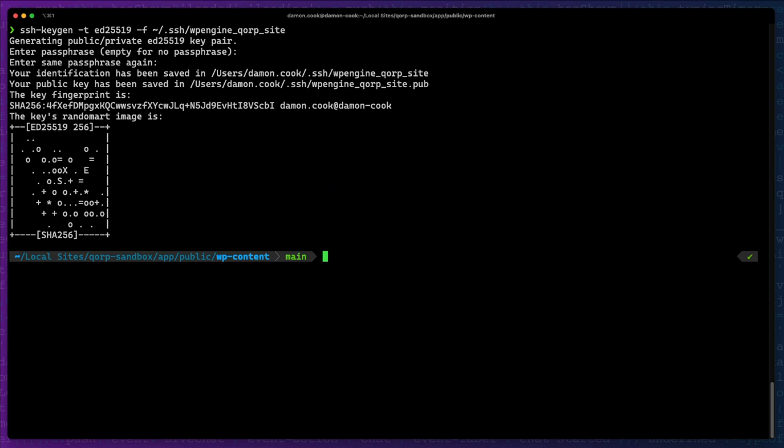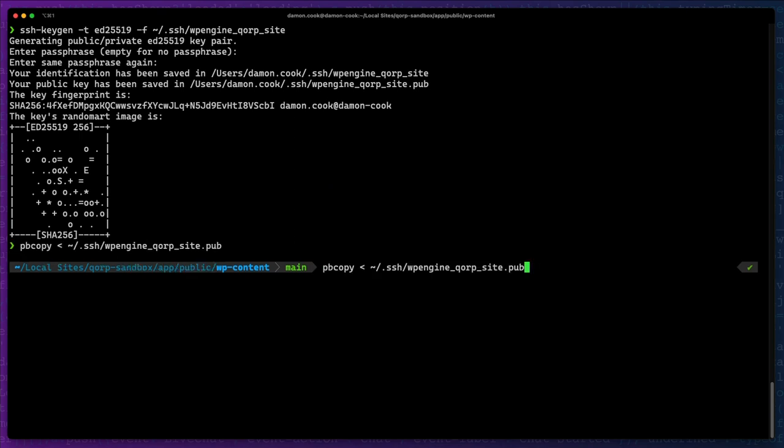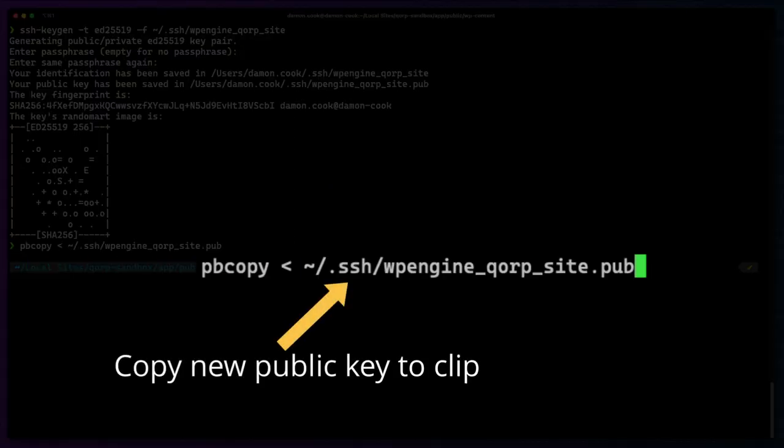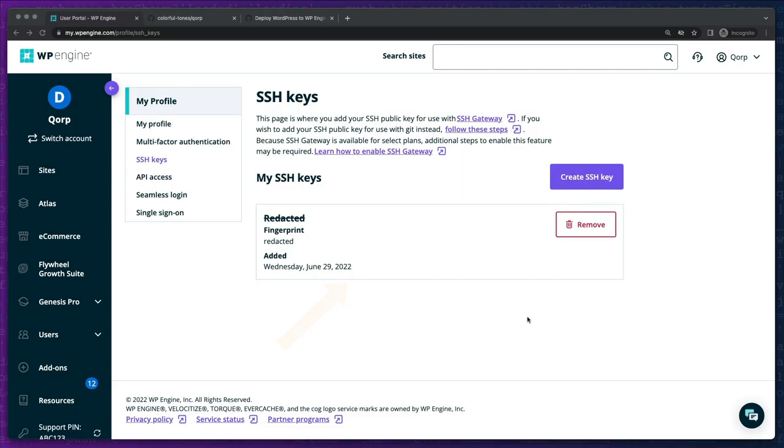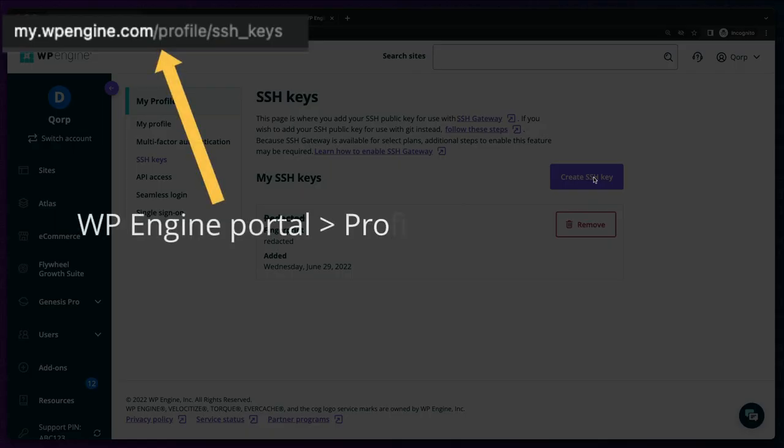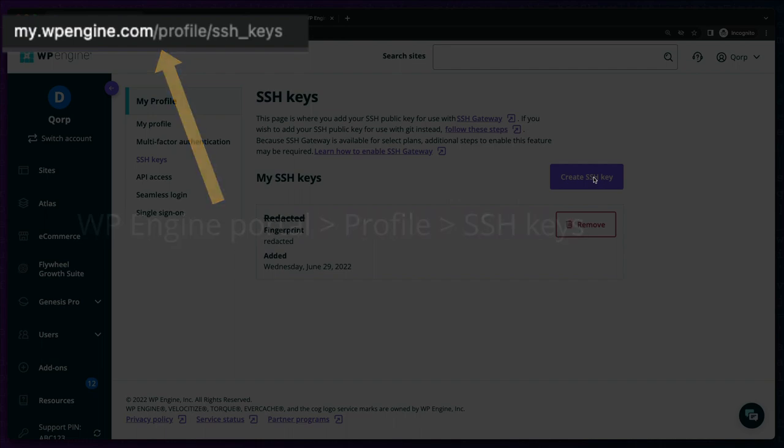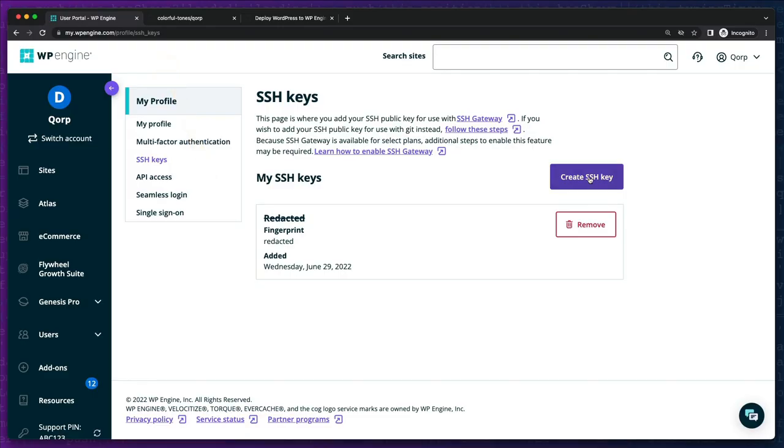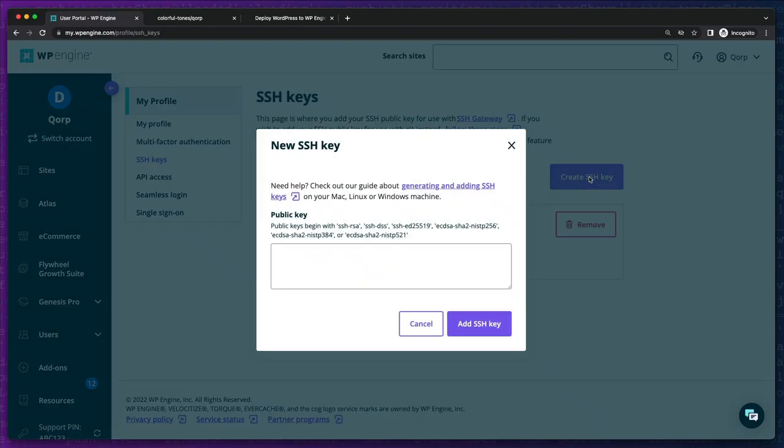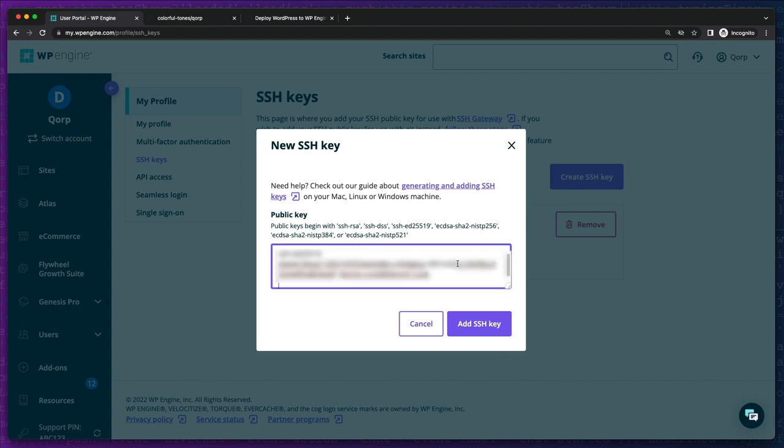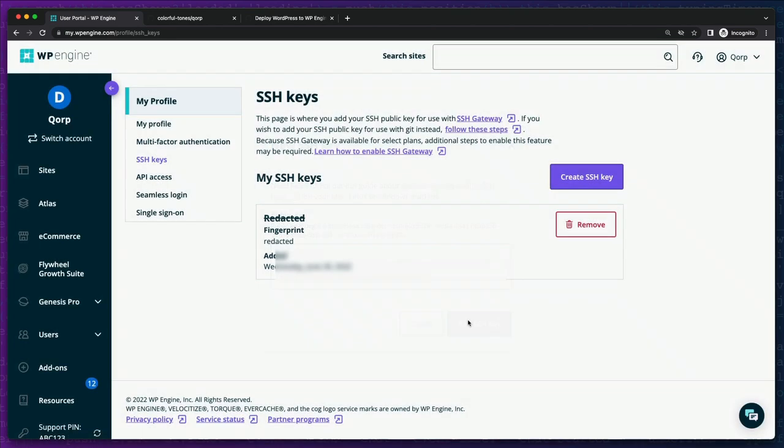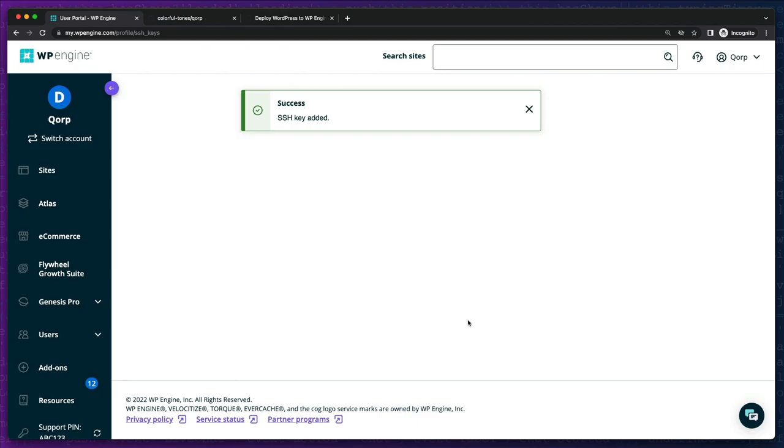Once we've generated the key, we'll want to copy the public component to our clipboard. We'll then visit our user area of the WP Engine portal. Under my profile, there is an SSH keys area where we can add a new SSH key. This is where we'll paste the contents of our clipboard.